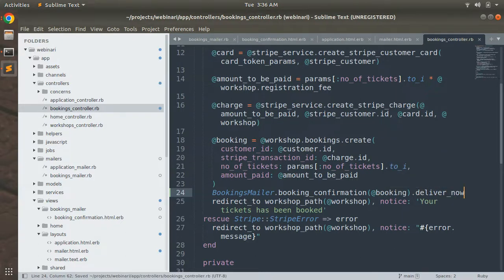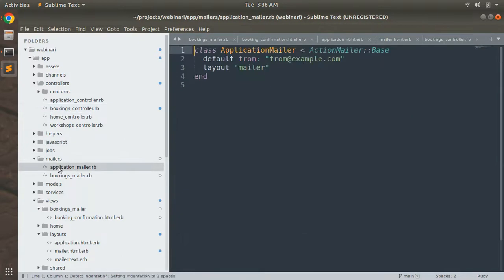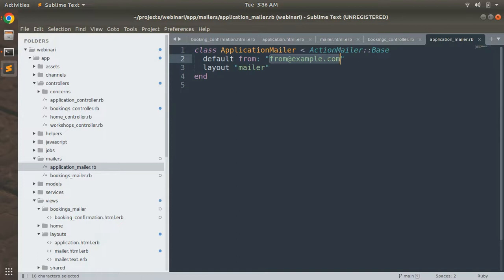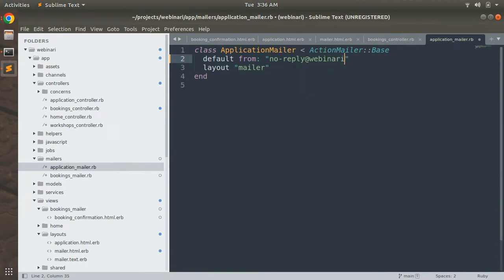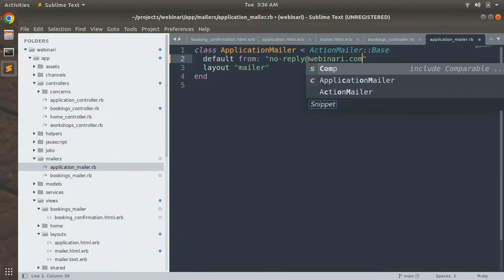Before testing, open the application_mailer and change the default sender email. You can see it's currently set to from@example.com. Update it to something like no-reply@webinary.com. Save this change — this shows how you can customize the default sender email in your Rails mailer.